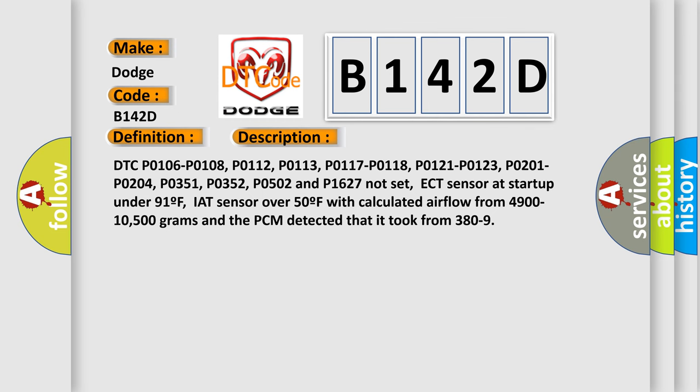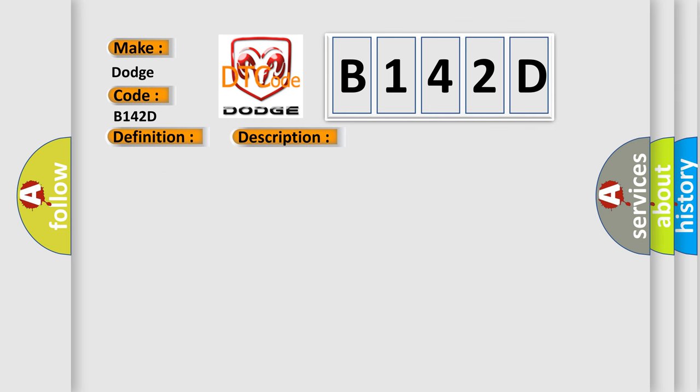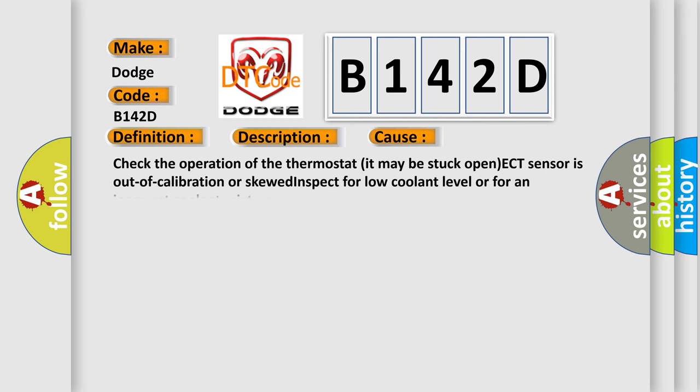This diagnostic error occurs most often in these cases: Check the operation of the thermostat, it may be stuck open. ECT sensor is out of calibration or skewed. Inspect for low coolant level or for an incorrect coolant mixture.